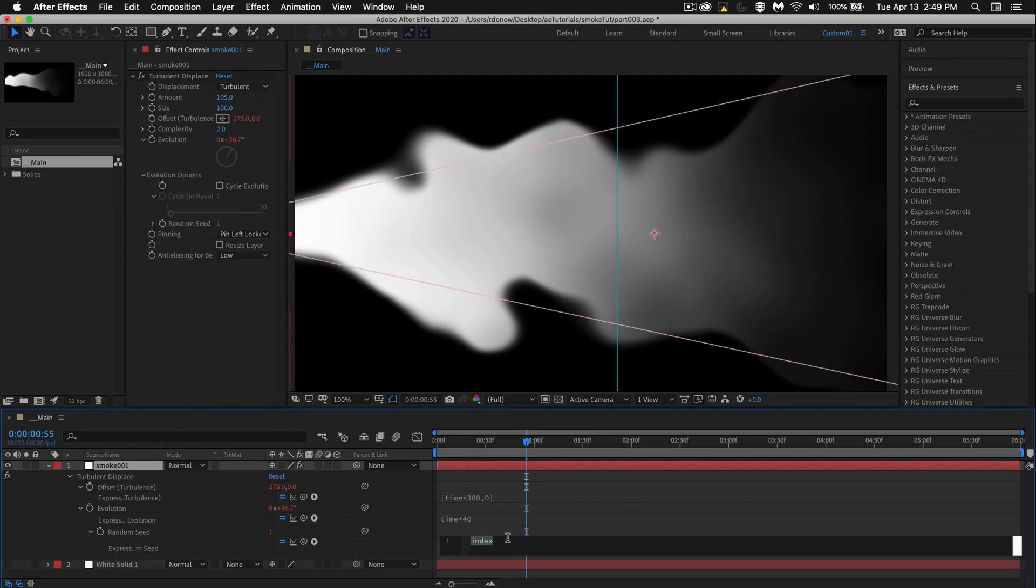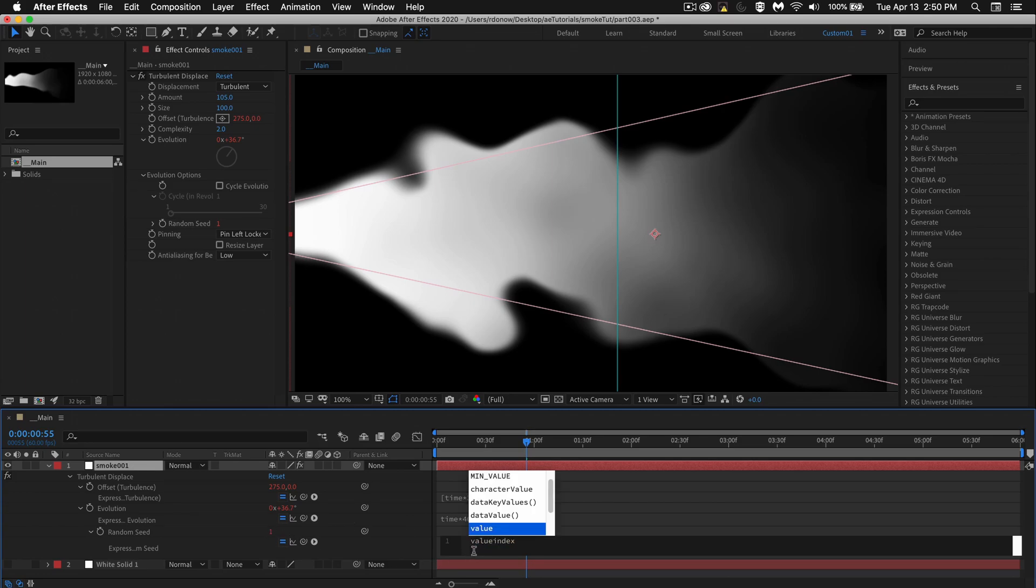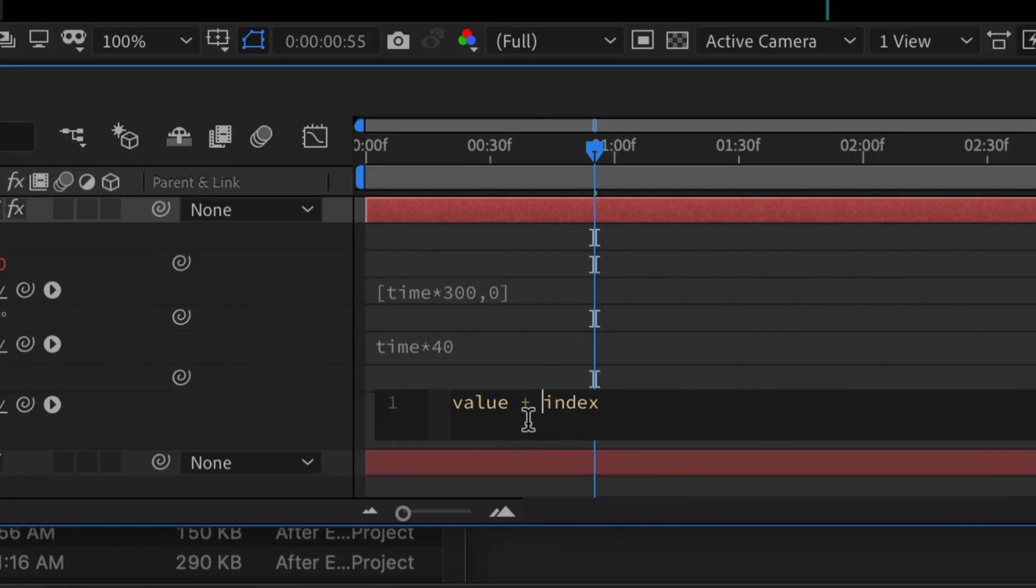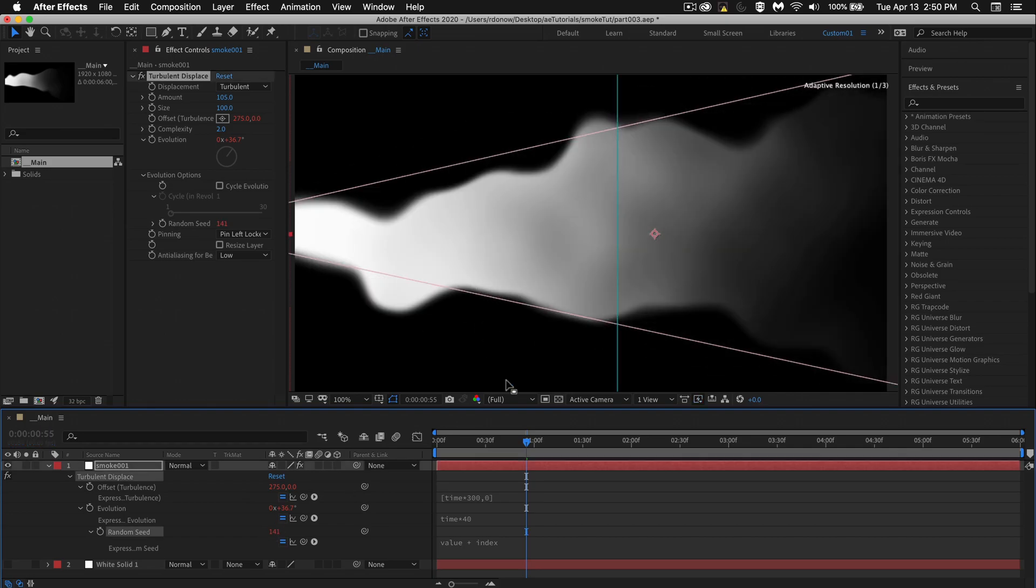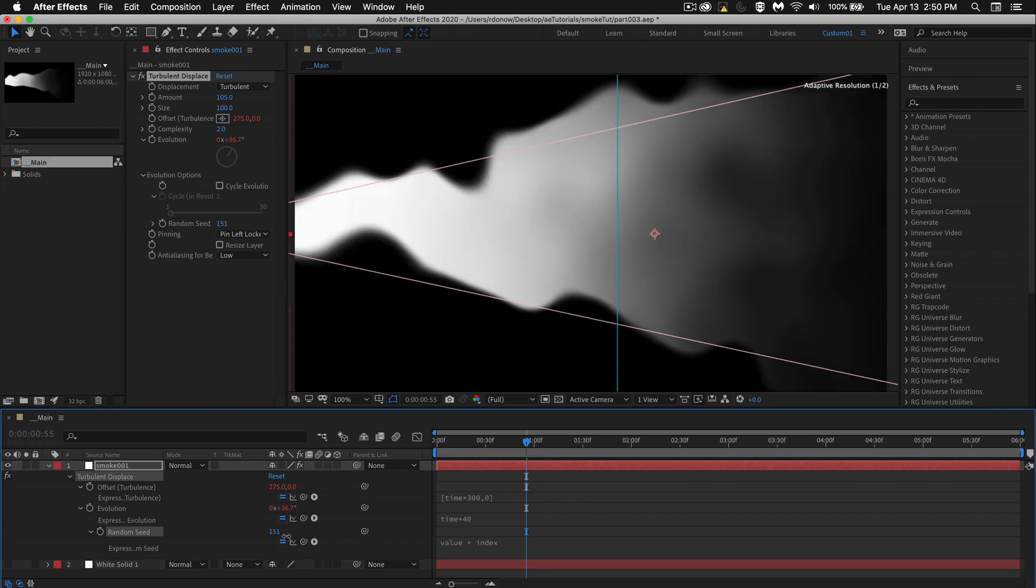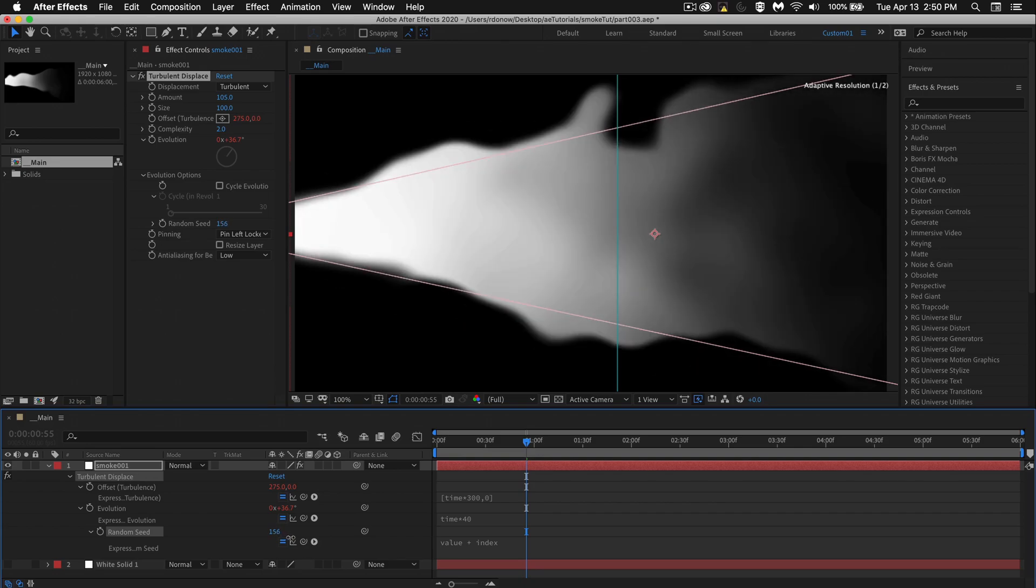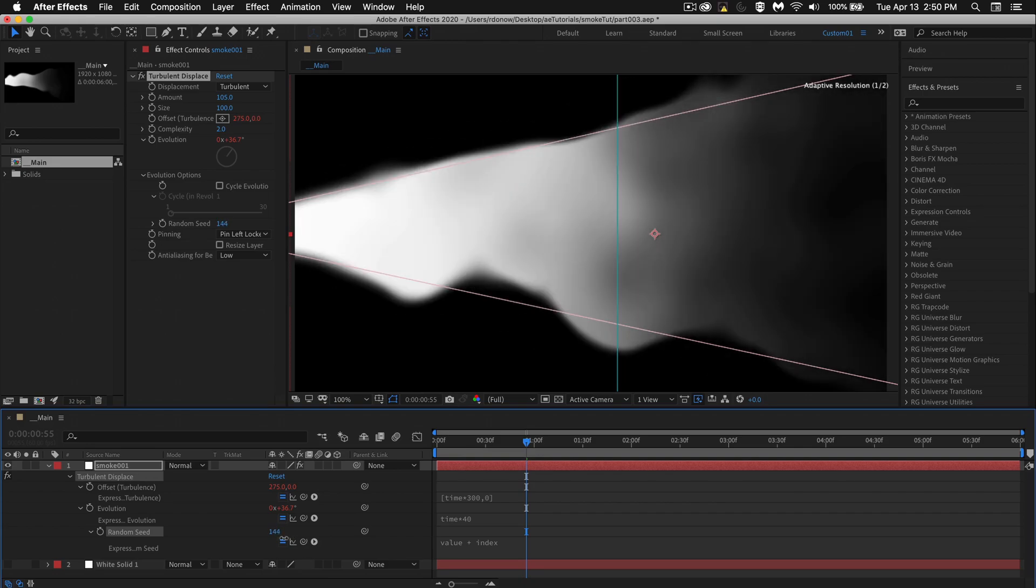And what I also want to do is be able to have this change depending on the layer, but also be able to control it myself. So I'm going to type in value plus index. What that means is the layer will be random, but we also have the ability to come in here and drag the slider. If needed to make a change, we can do that. And also note that as I drag this number, it's increasing by tens. And if I hold down command and drag this number, I could change it by ones.